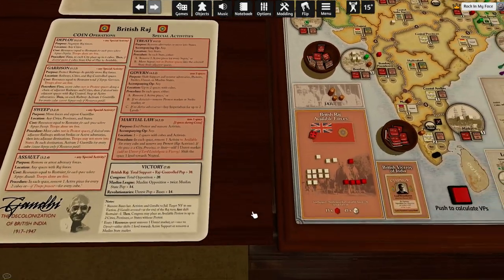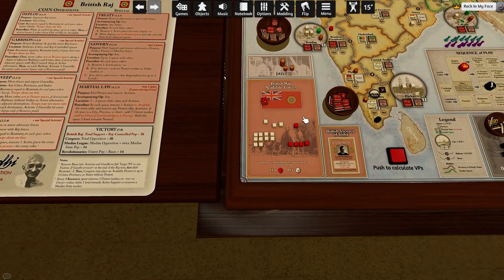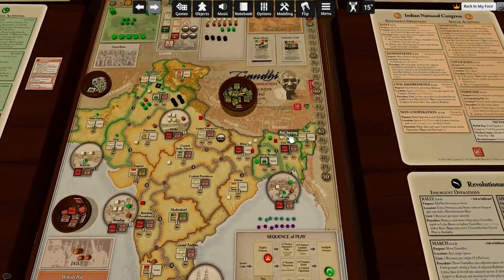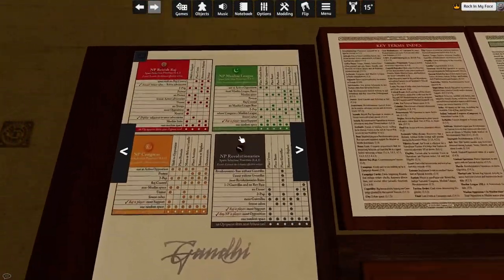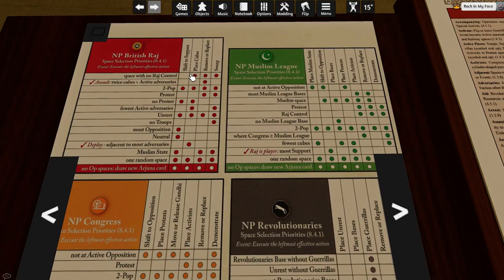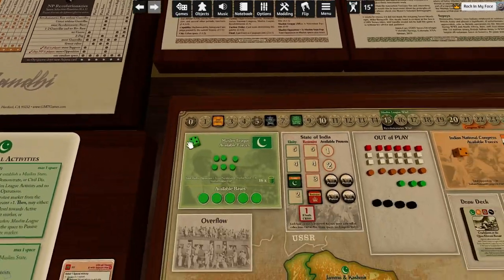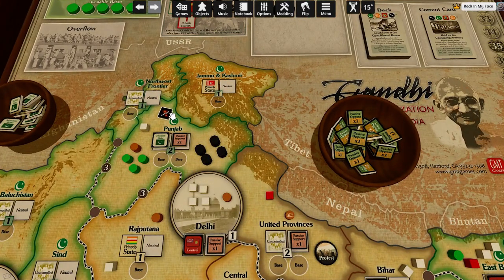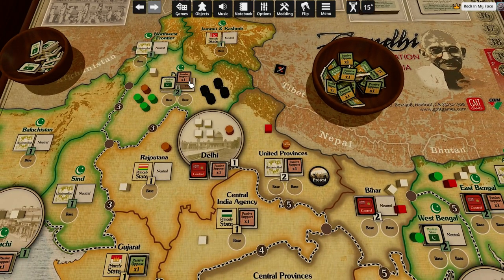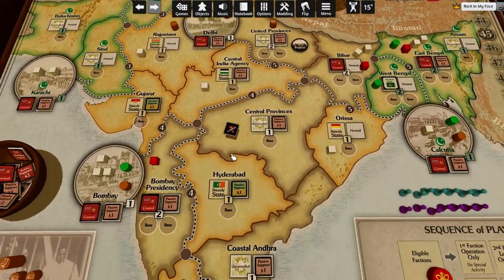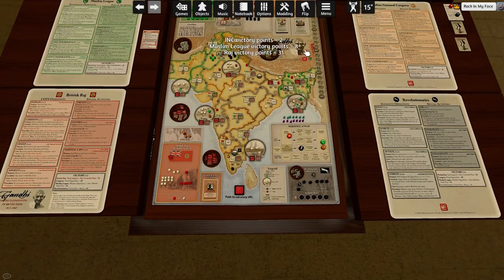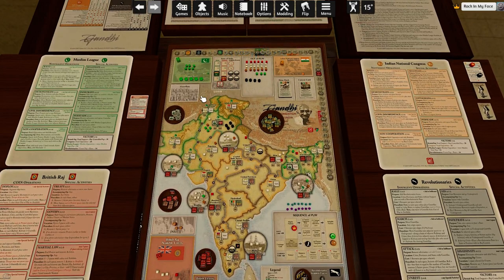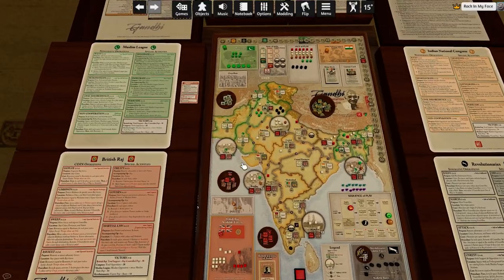It's going to buy imperialism. Where is it going to do it? It can only pick one space because it's already removed protest in one. Shift to support — two pop, no protest, unrest. This place — it's going to remove this and shift this to support. The revolutionaries lose two points yet again, and the Raj gains two points yet again. But this back and forth happens a lot.